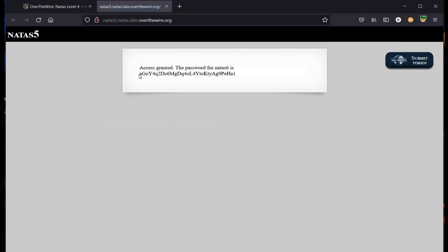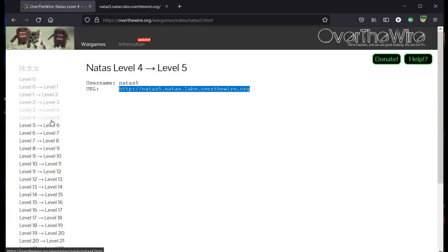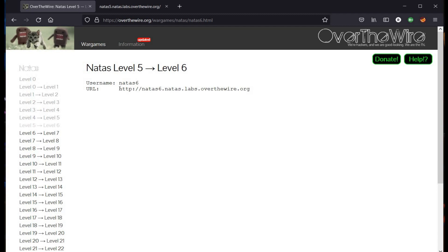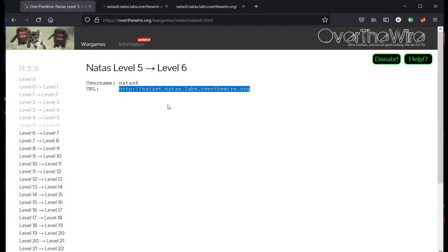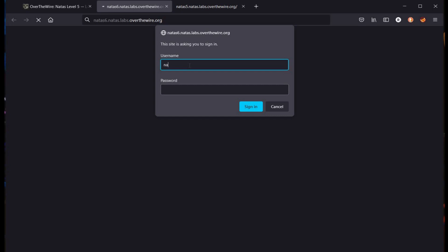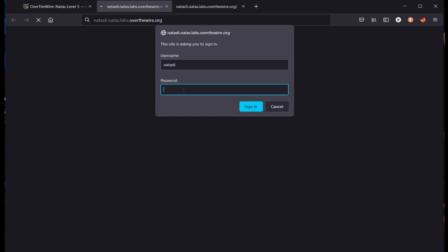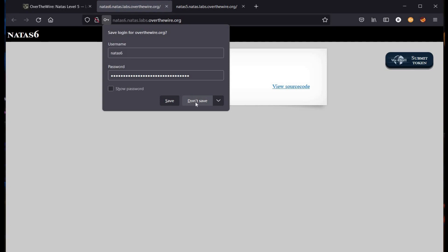And here we are. Copy the password for Natas 6 and get back to our home page. Click on Level 6 and open the given link in a new tab. Username is Natas 6 — paste the copied password. Click on Sign In and it's done. You successfully solved the challenge.